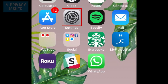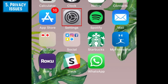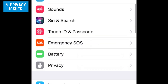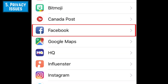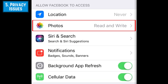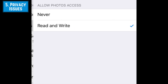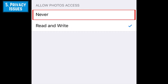To control what data an app has access to on your device, open Settings, then scroll down and select the app you want to check permissions for. To disable access, tap the type of data you want to change access for, then select Never.